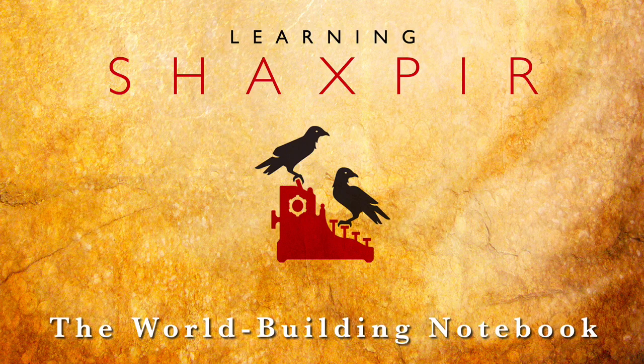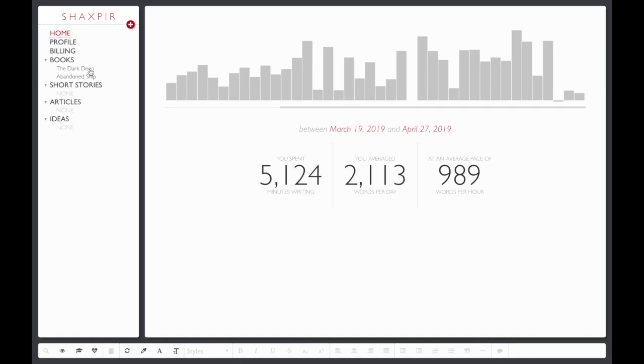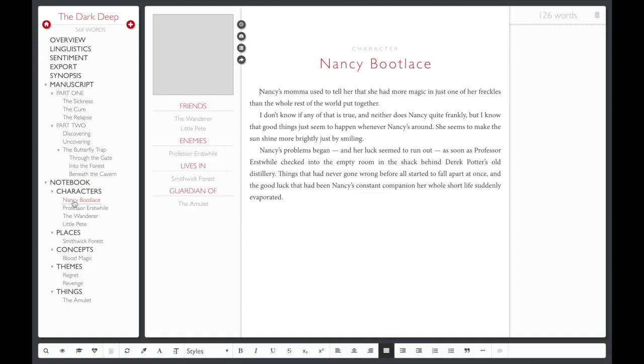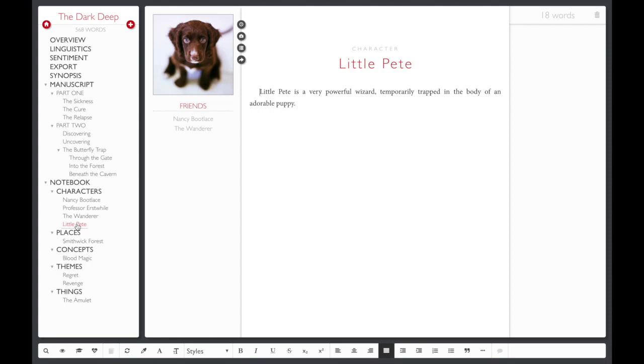Shakespeare is the perfect place to brainstorm your novel. Every book you create includes a world-building notebook, which helps you organize your notes so you can immerse yourself in the creative process. It's like having a private Wikipedia for the world of your story.